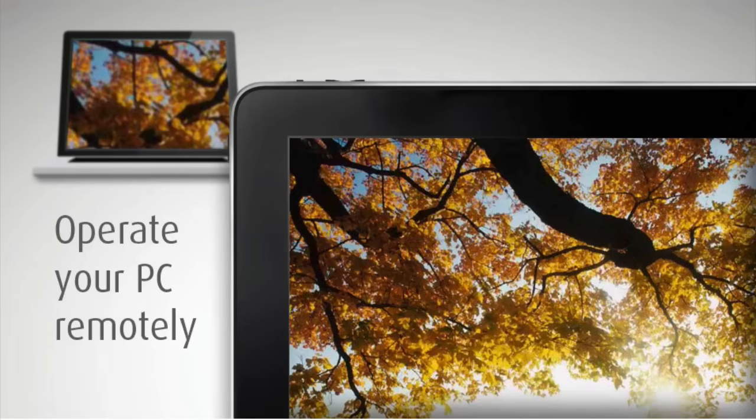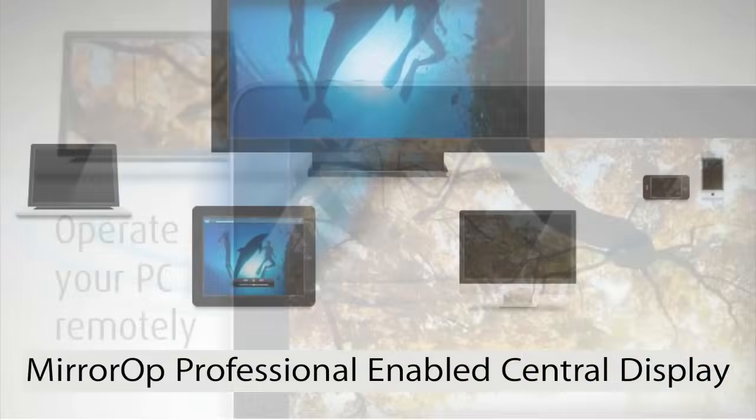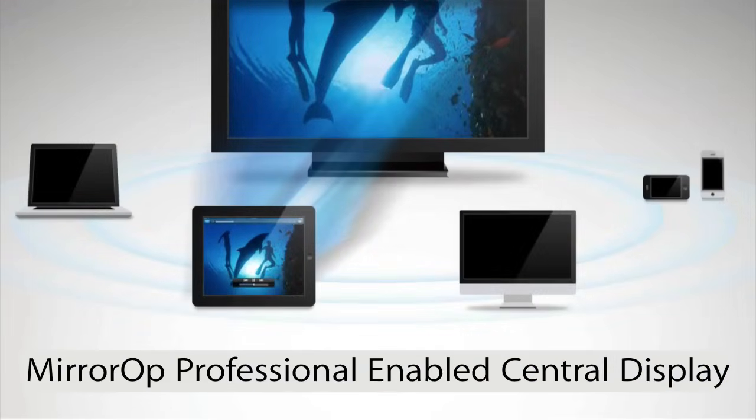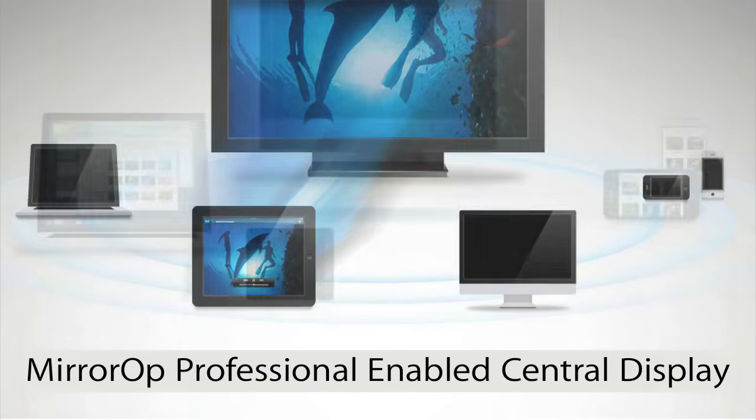A professional-enabled and central display. MirrorOp is a completely flexible, universally compatible with any application.